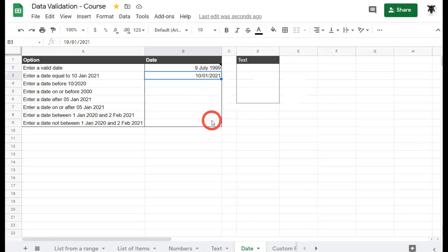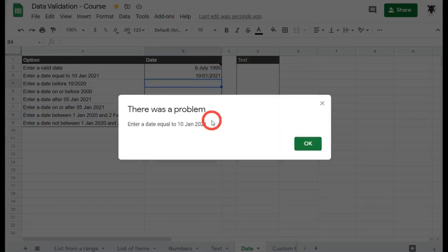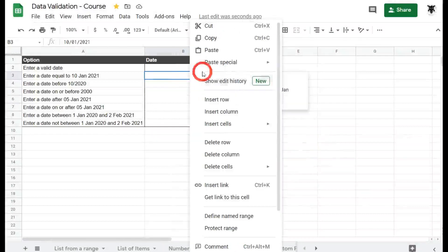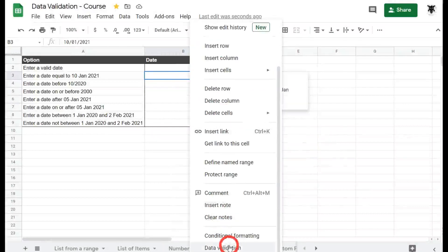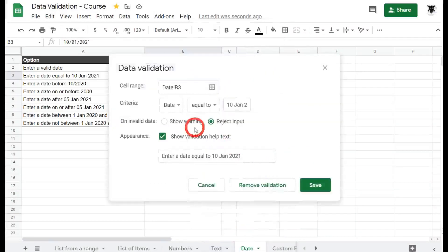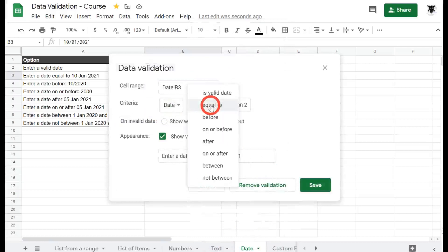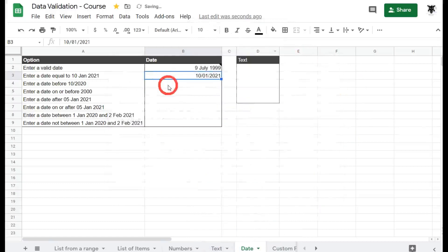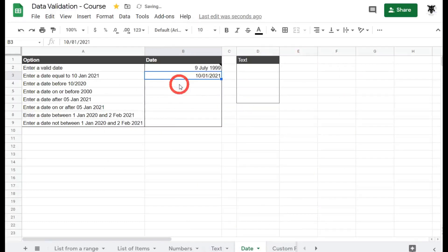09 Feb 2020, it'll come up with the error because it's obviously not equal to 10th of January 2021. Looking at the back end here, right clicking and scrolling down to data validation, we can see we chose a criteria date and made it equal to and then the month. Let's hit save.